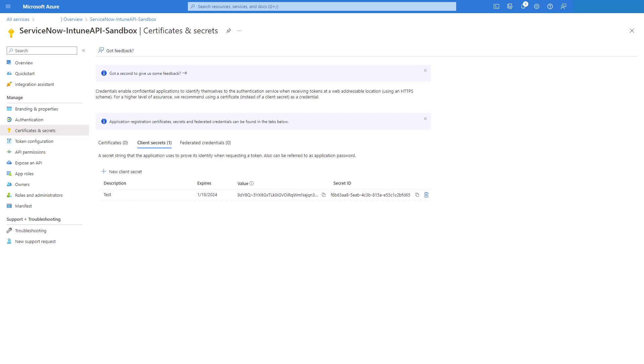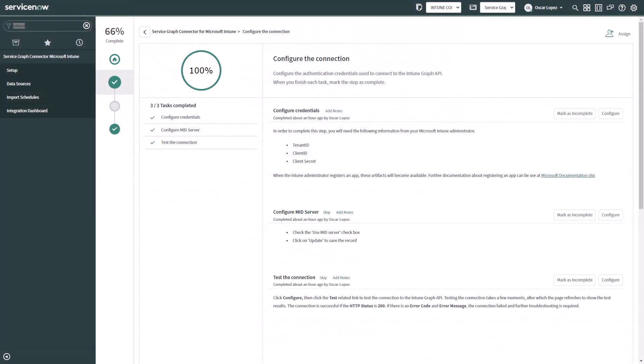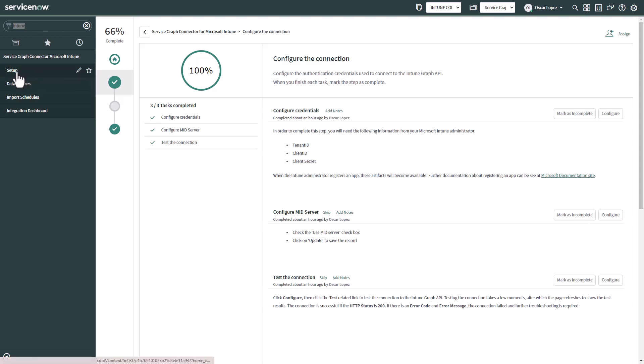So now we have to go into our ServiceNow instance. In the instance now you can go to and type on the left navigator Intune and you will see the Service Graph Connector Microsoft Intune application. Click on setup and it will show you and display this homepage.